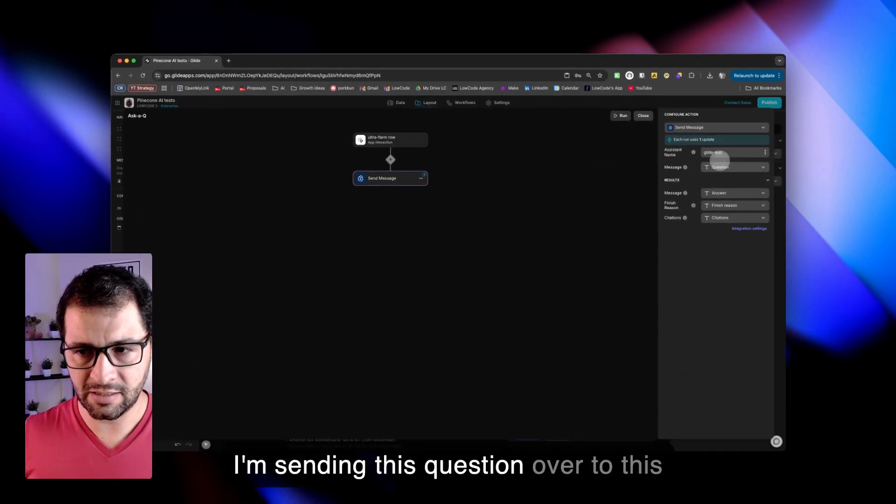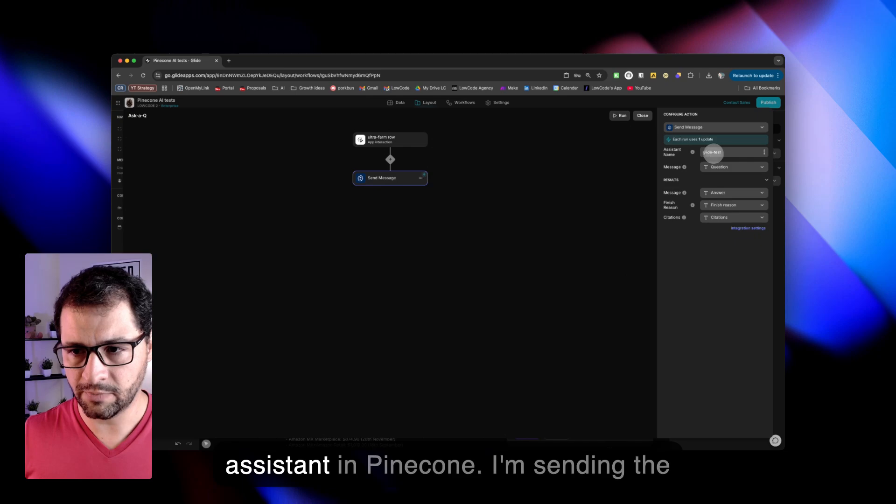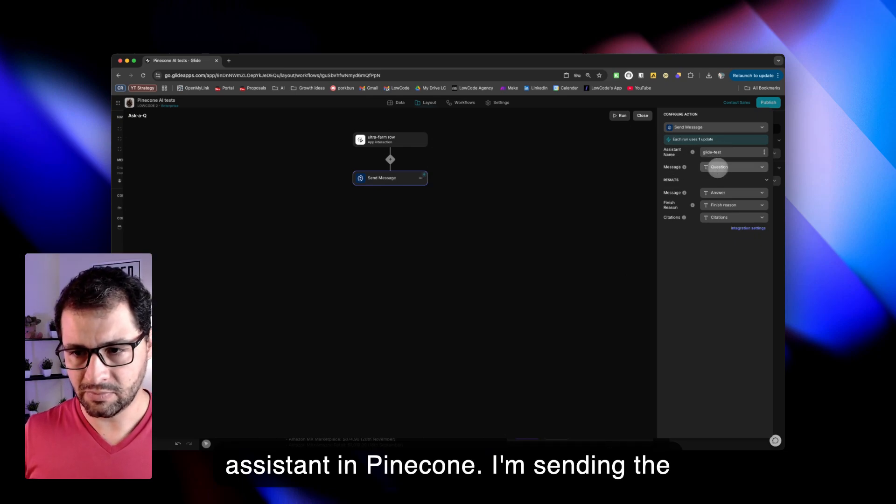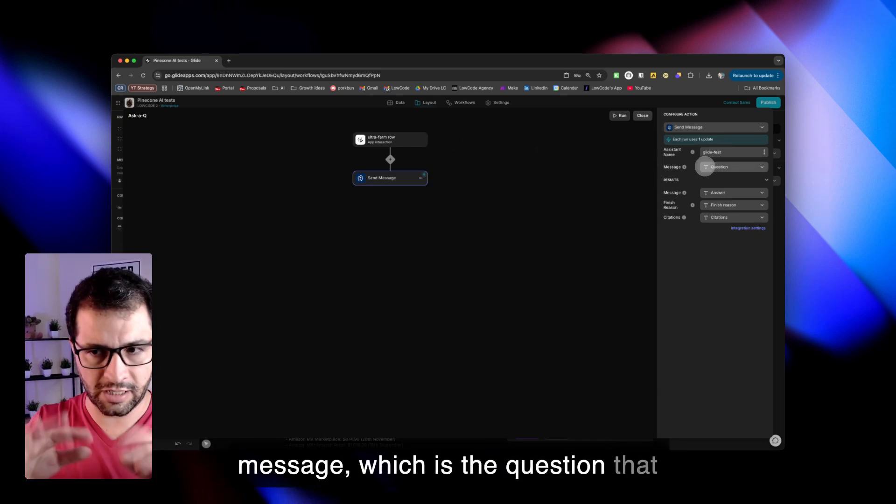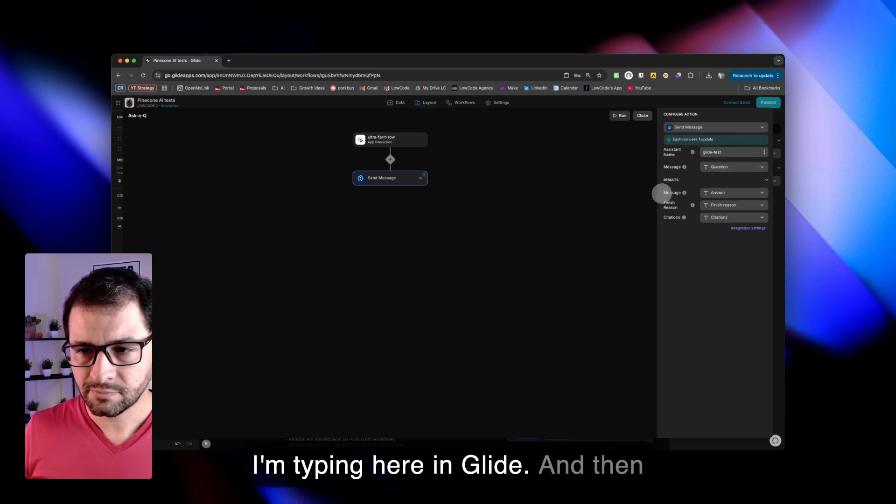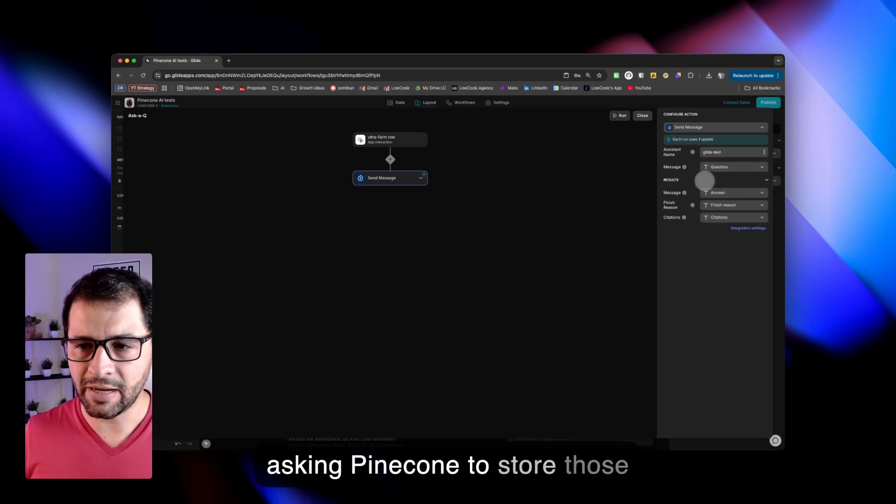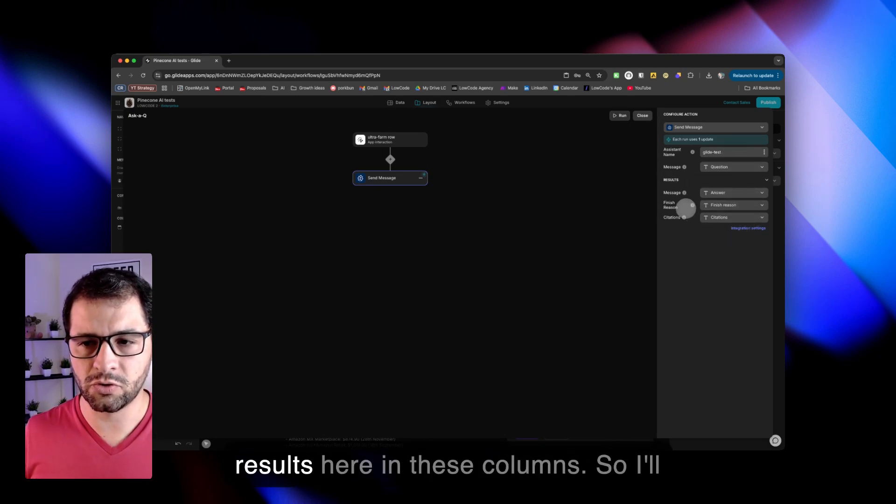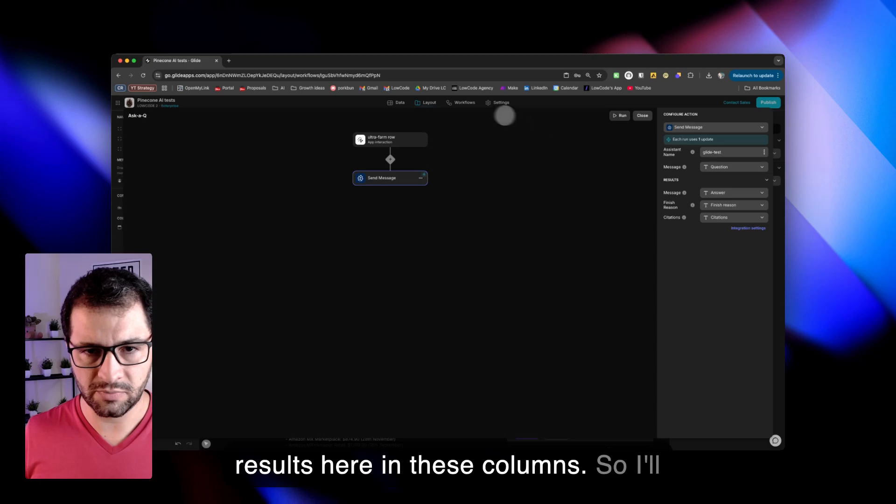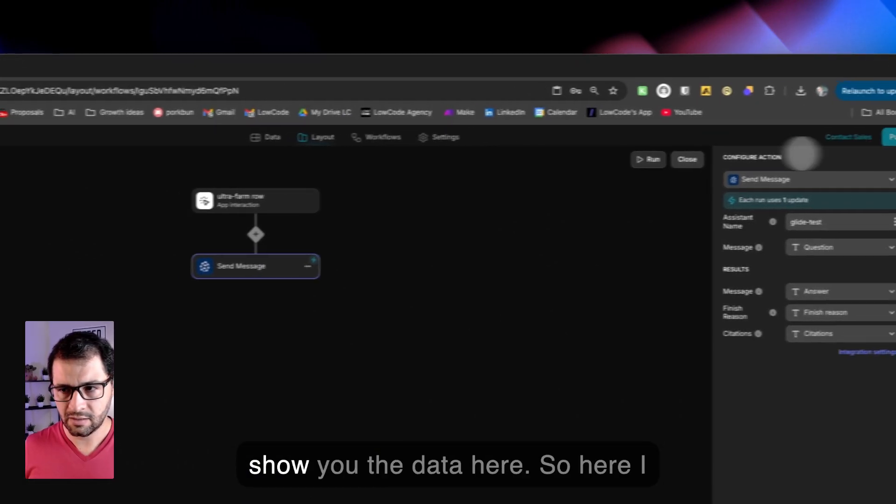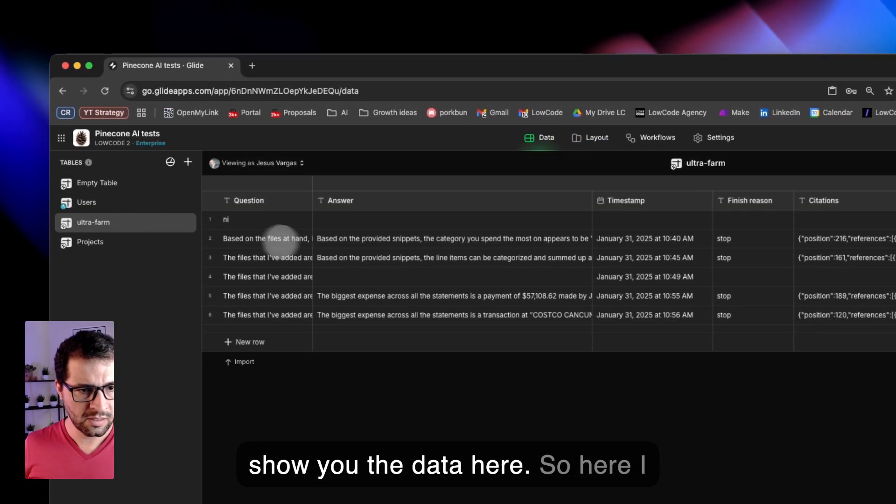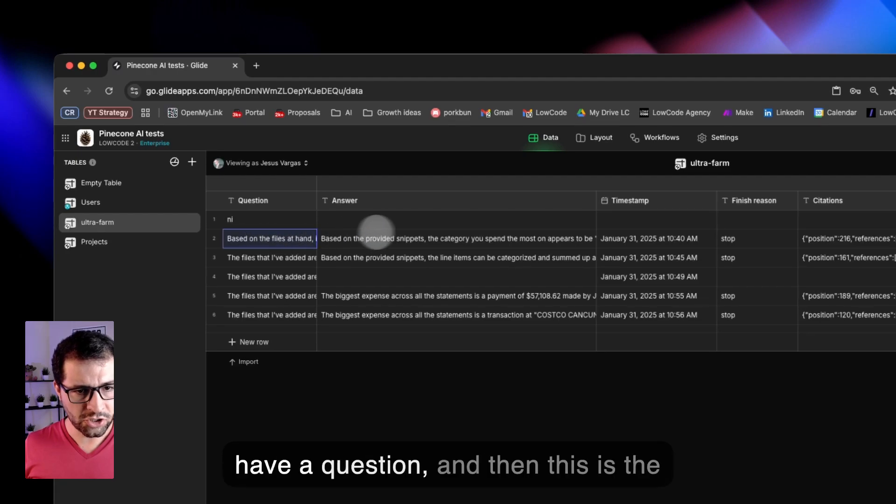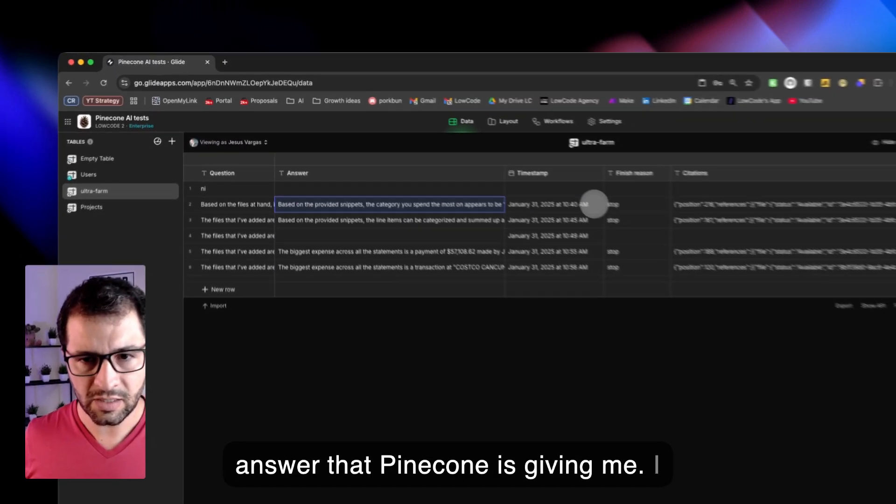I'm sending this question over to this assistant in Pinecone. I'm sending the message, which is the question that I'm typing here in Glide. And then asking Pinecone to store those results here in these columns. So I'll show you the data here.